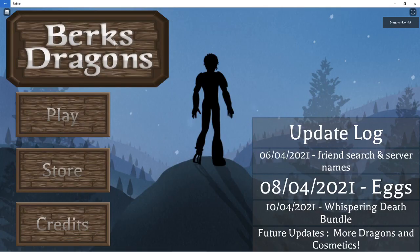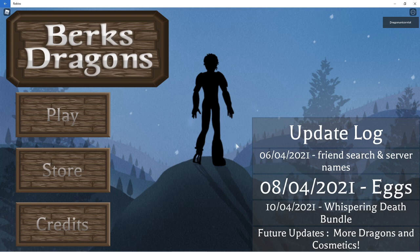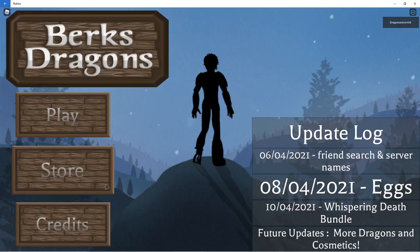Hi, and right now I am playing How to Train Your Dragon Roleplay Berks Dragon, and they've had the hugest update ever, or like in my opinion, it's a really big update.